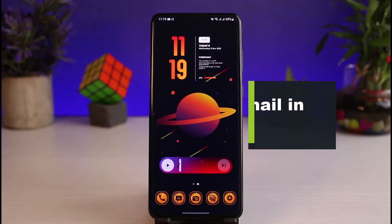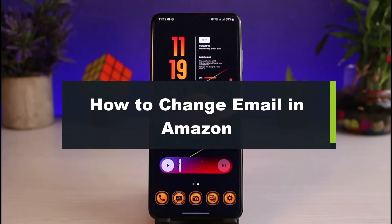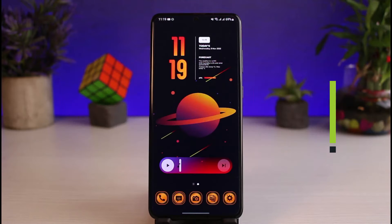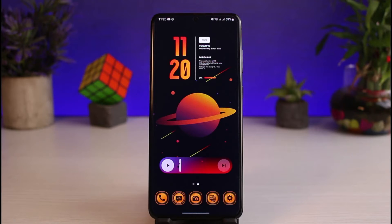How to change your email in Amazon account. Hi everyone, welcome back to our channel. I am Bimo from App Guide and in this guide video I will show you the way as to how you can change your email on the Amazon account. But before we get started with the video, if you are new to our channel, do make sure to leave a like and hit the subscribe button.